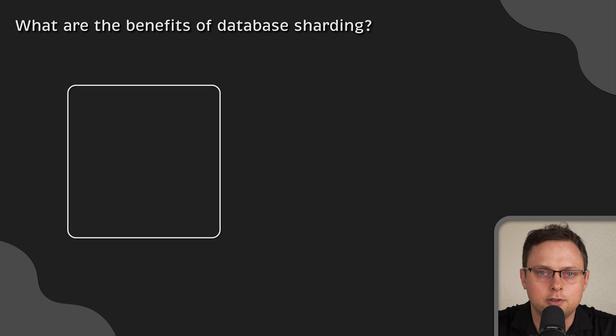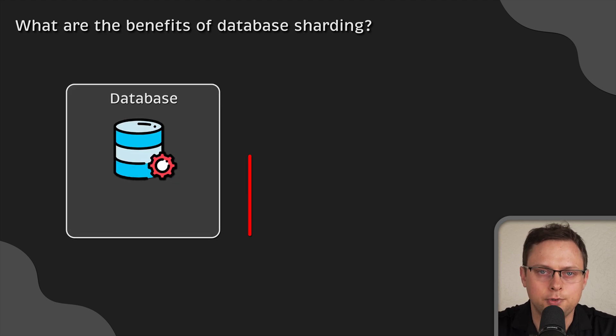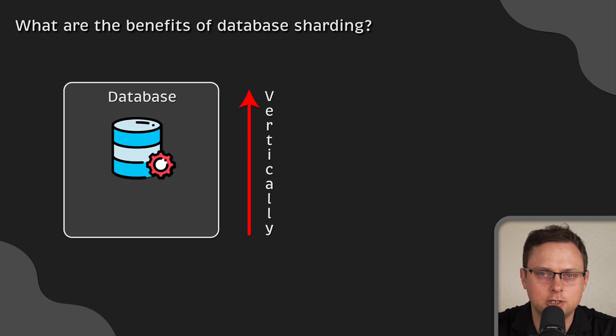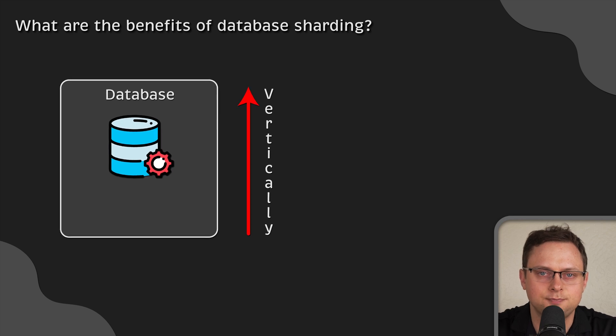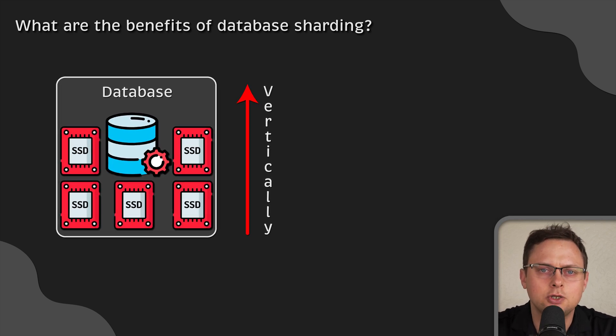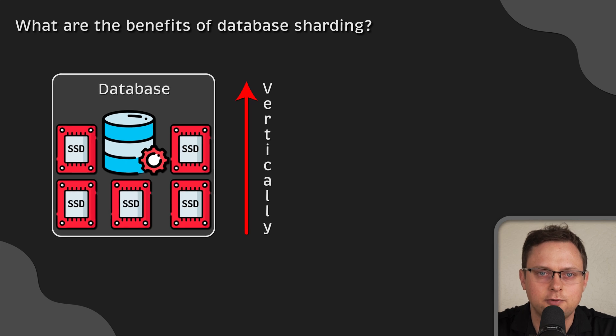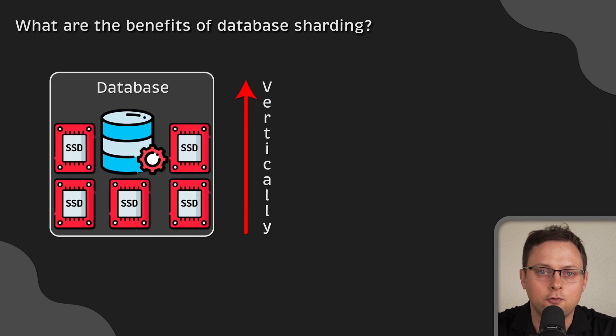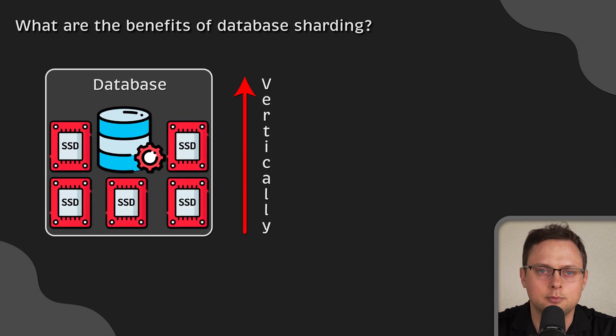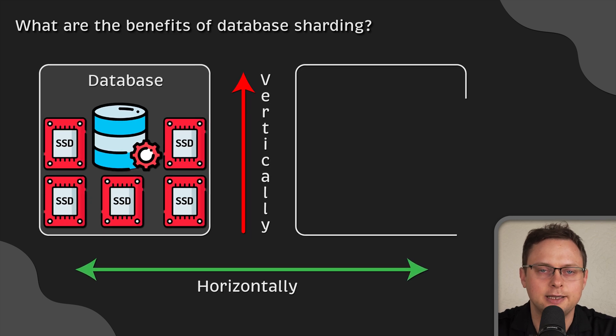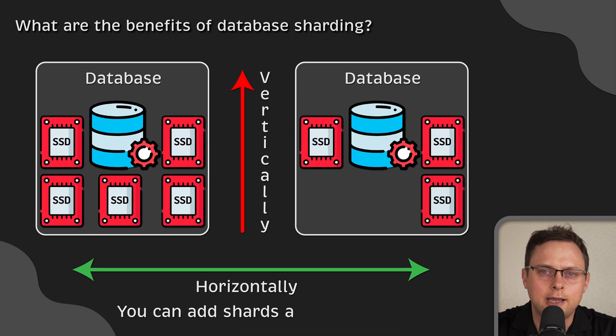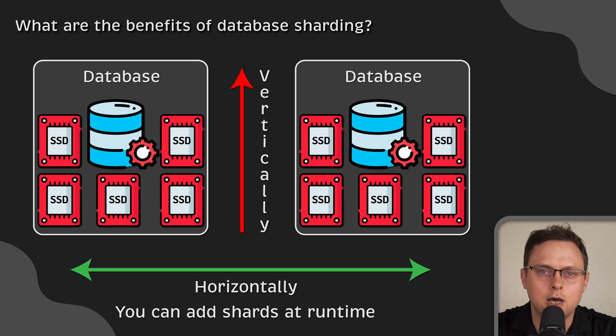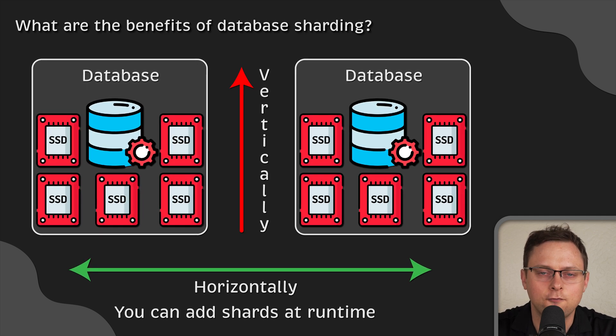Finally, a growing database consumes more computing resources and eventually reaches storage capacity. There are only so many disks you can attach to a single server. Therefore, sharding can solve this problem by scaling the database horizontally instead of vertically. Also, you can add shards at runtime without shutting down application for maintenance.